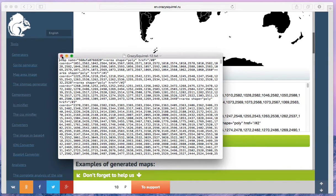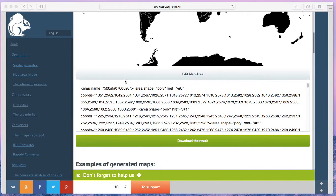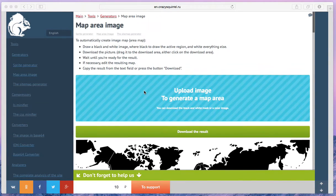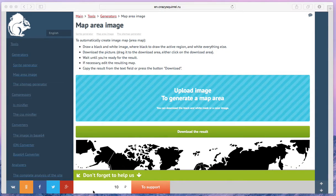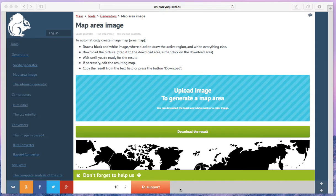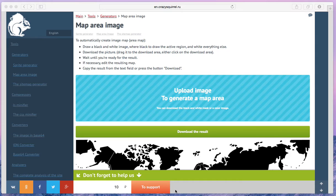It's a fast and simple way to generate map area. Don't forget to leave your comments on the website, share with a friend, or provide some financial support. Your help is very important for these projects. In the following videos, I will tell you about other useful tools.